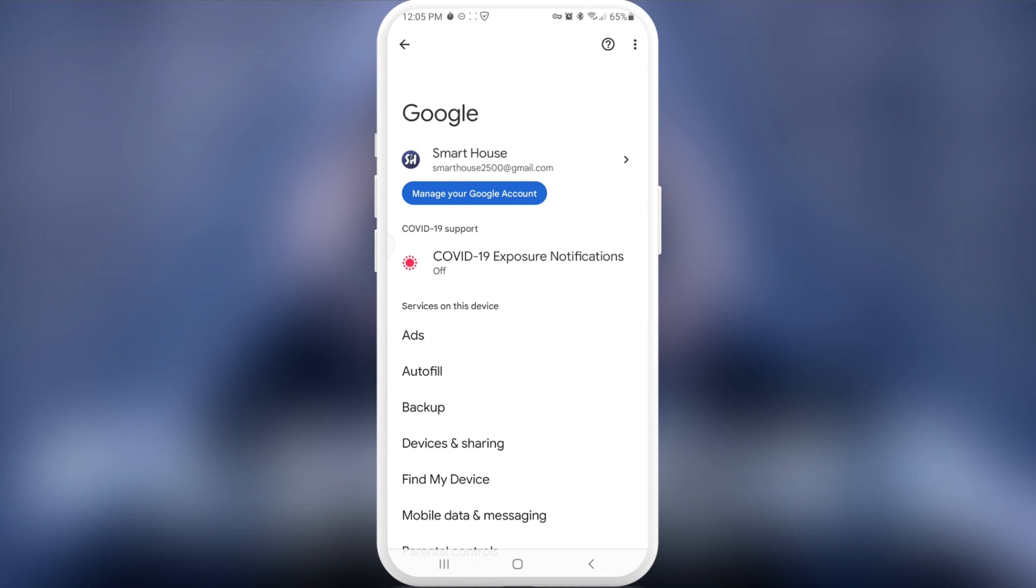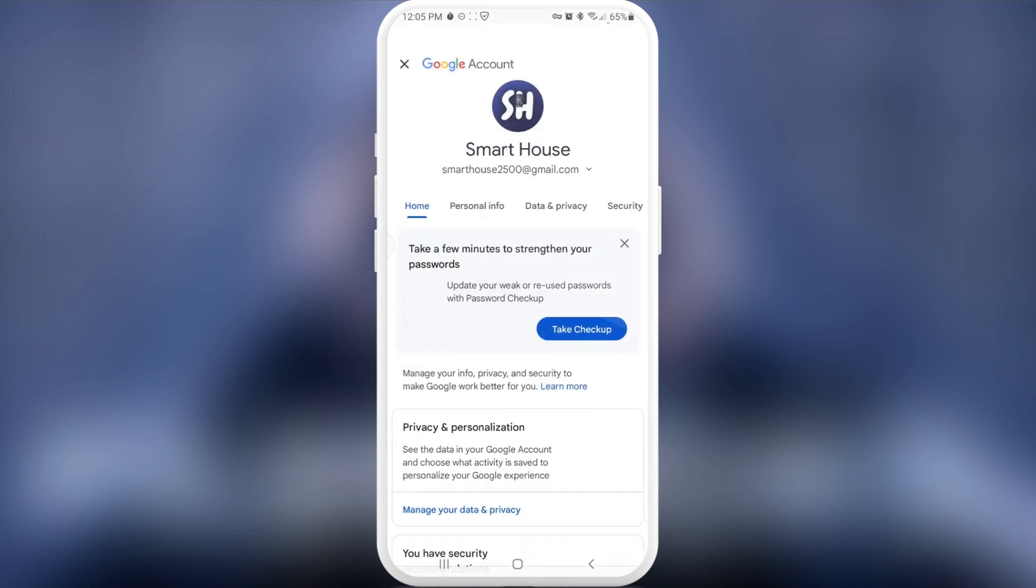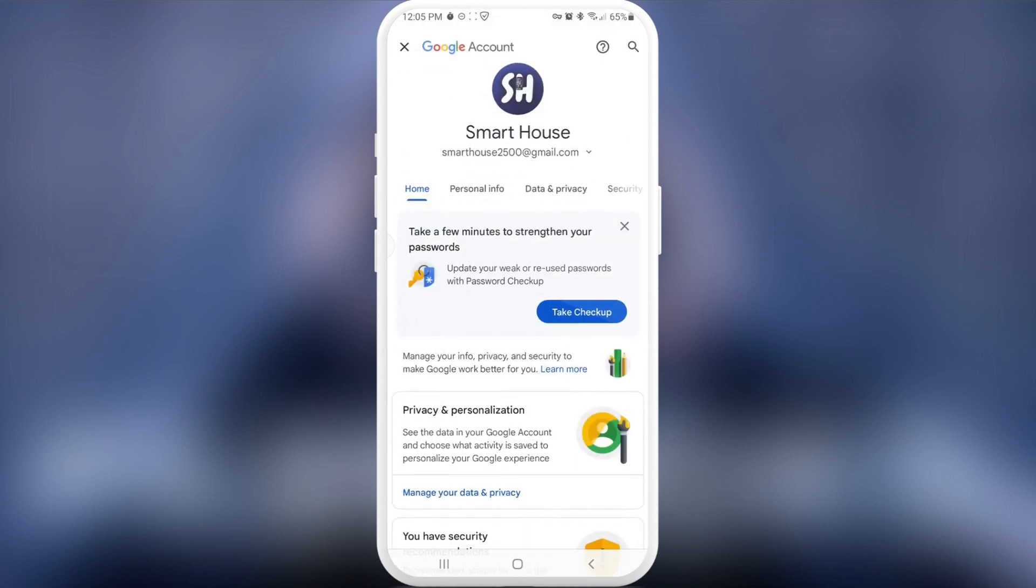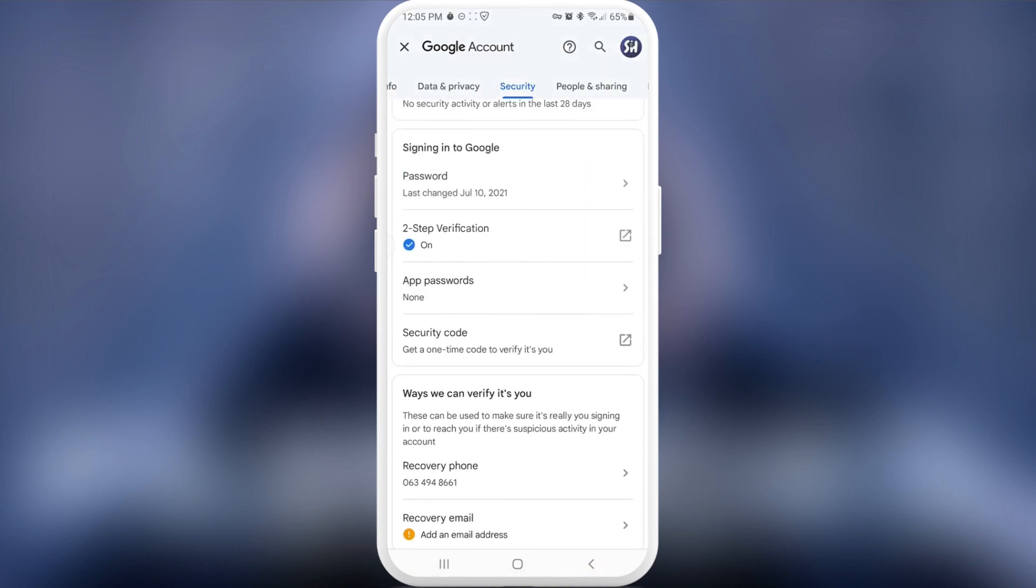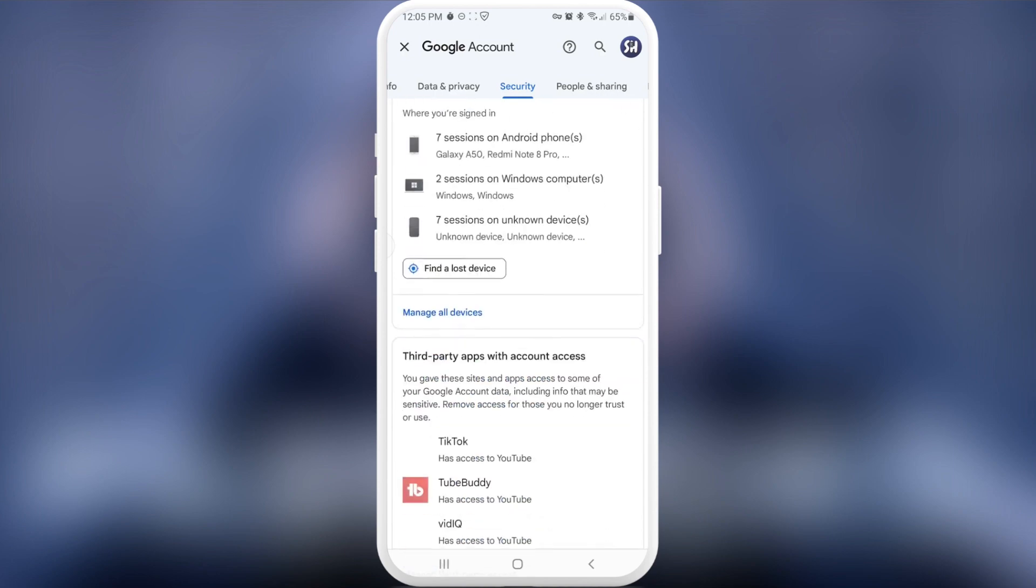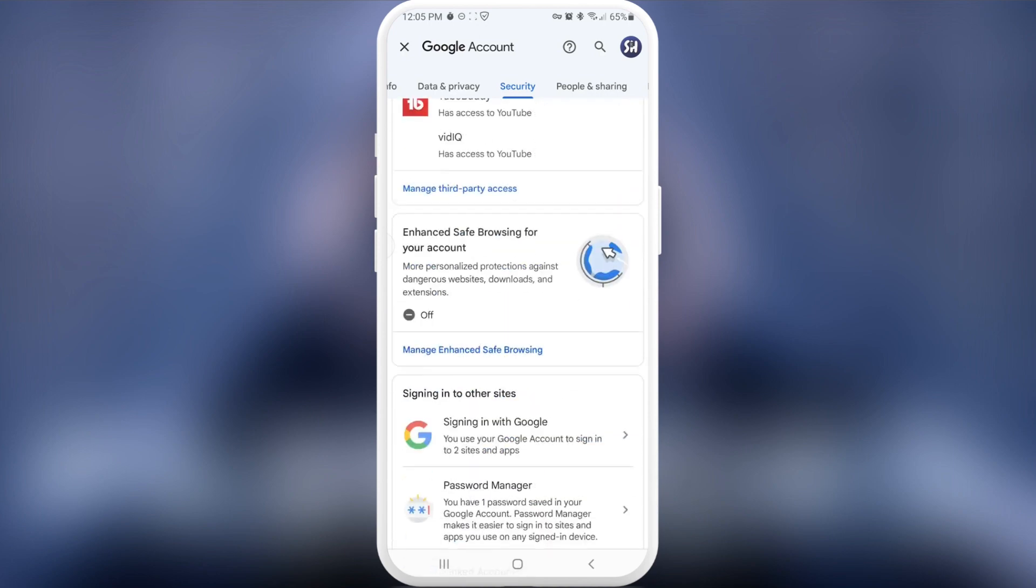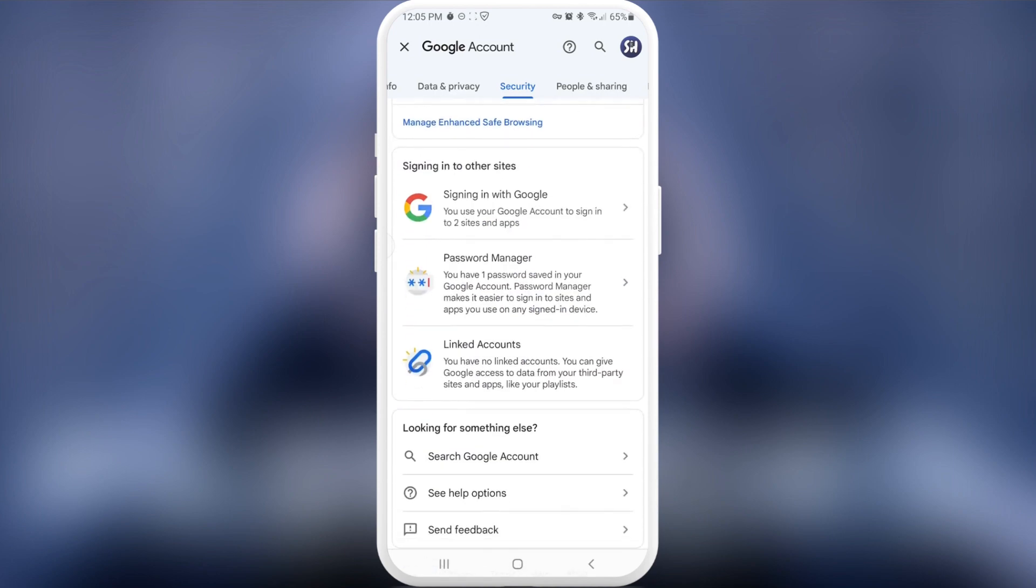Then we're pressing on manage your Google account. After this, we're swiping to security. In here, we just need to scroll a little bit down until we will see a password manager. This is one of the settings that might help you, but in this video I'm going to address just one of them.